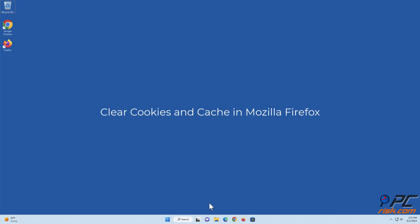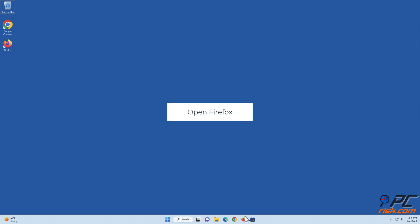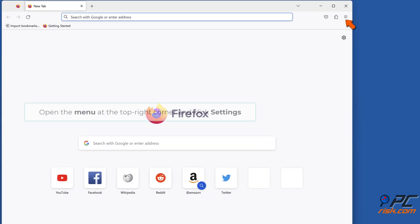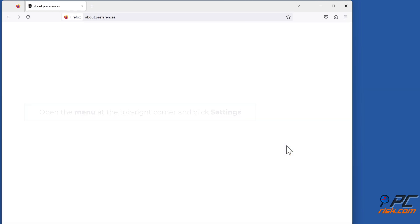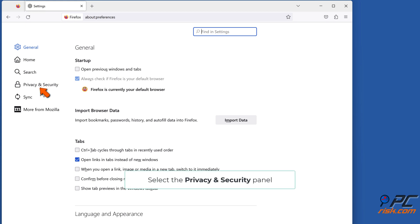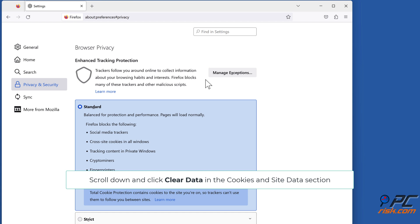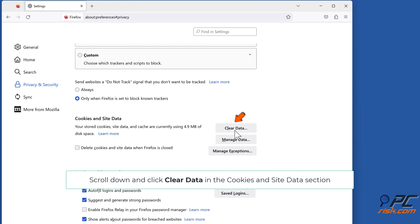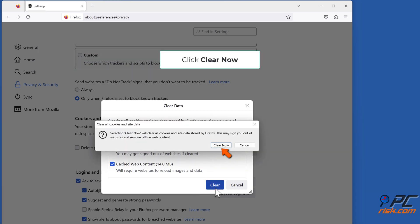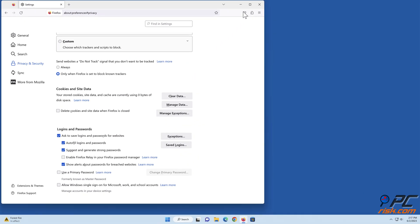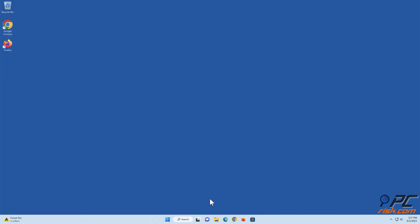Clear cookies and cache in Mozilla Firefox. Open Firefox, open the menu at the top right corner and click Settings. Select the Privacy and Security panel, scroll down and click Clear Data in the Cookies and Site Data section. Mark the Cookies and Site Data and Cached Web Content checkboxes and click Clear, then click Clear Now.